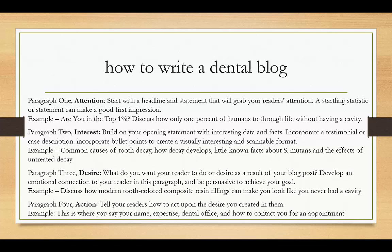Paragraph three will be the information with the desire — what do you want your reader or prospect to desire as a result of this blog post? Are you just writing this for general information, or do you want them to actually call your office and ask for an appointment? And that's action.